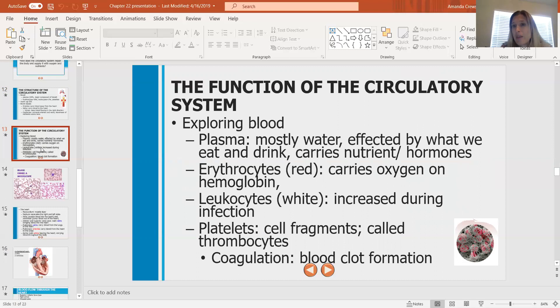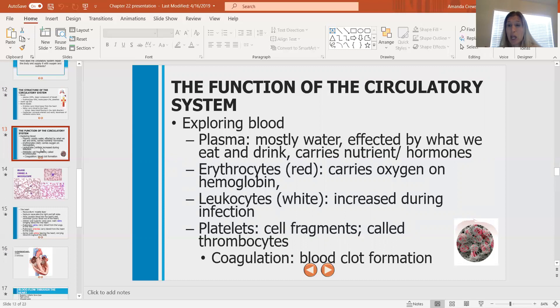Erythrocytes — these are your red blood cells. They carry oxygen on hemoglobin. Hemoglobin is a protein capable of carrying oxygen and carbon dioxide. When it's carrying a lot of oxygen we call it oxyhemoglobin; when it's not, we call it deoxyhemoglobin. The gases that erythrocytes transport are oxygen and carbon dioxide.